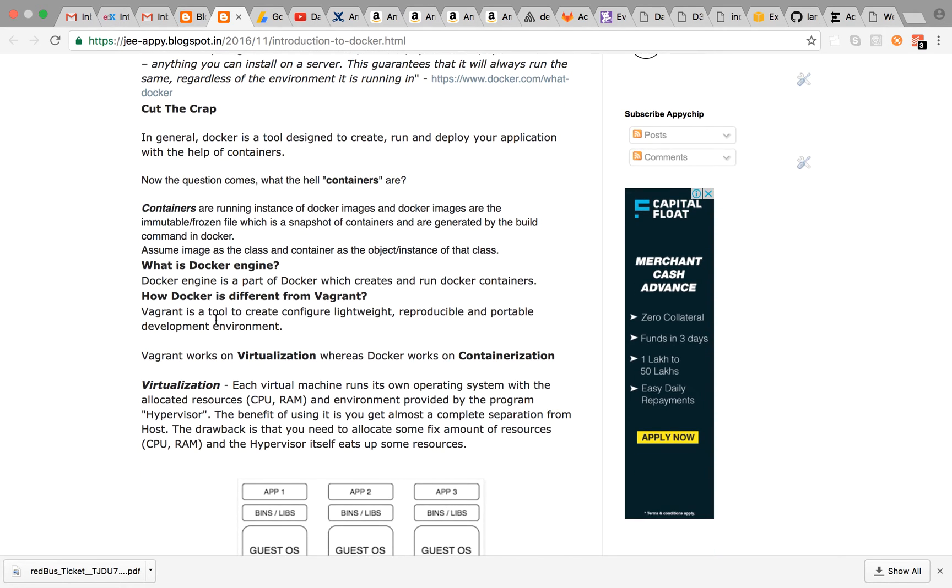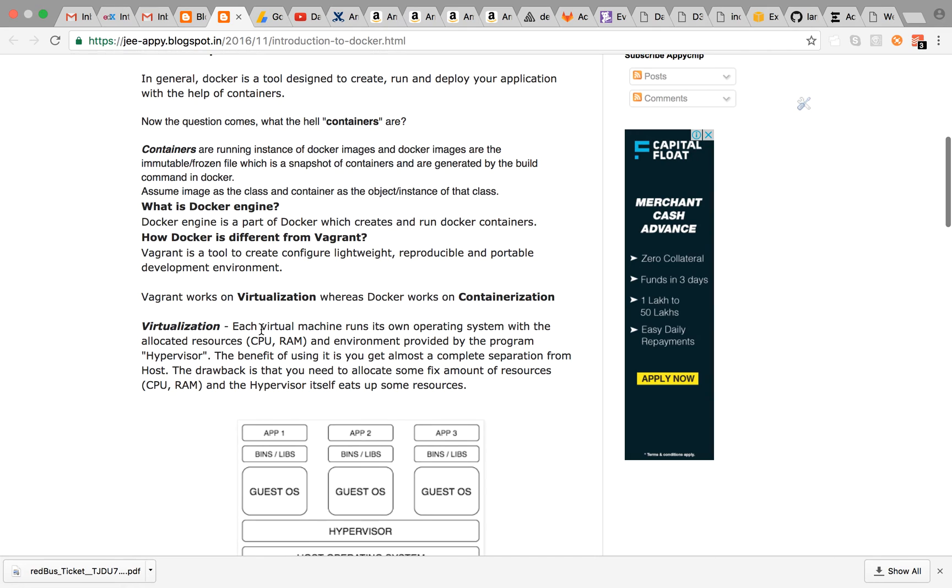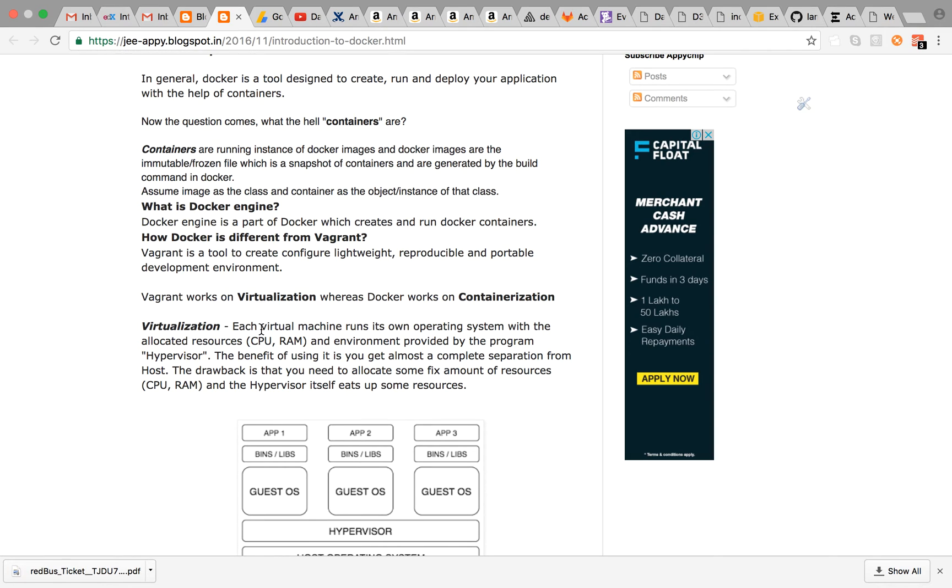For now you have to just remember that containers are the running instances of Docker images and Docker images are the file or snapshot for a particular container generated by the build command. Now comes the question what is Docker engine?